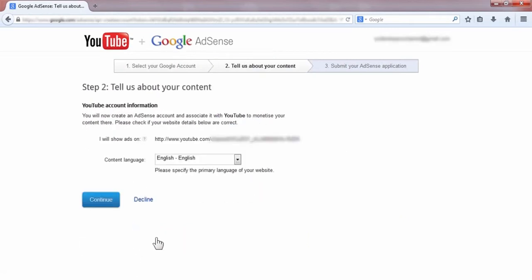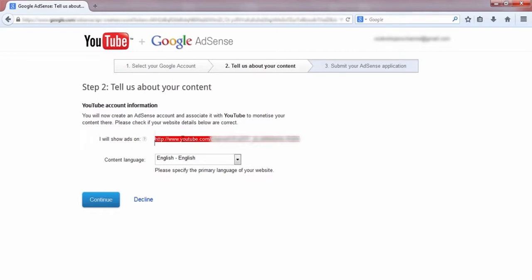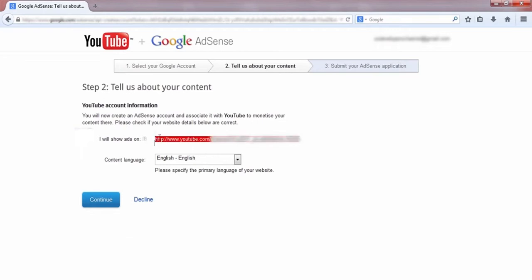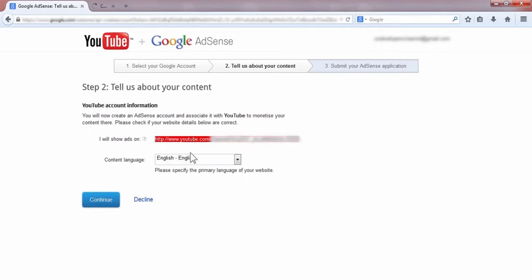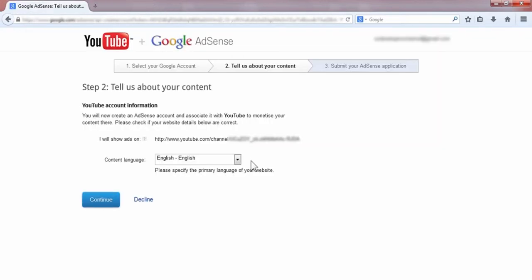Next, this page will open and you can see that this link is your YouTube channel link. After confirming this link, you have to click Continue.